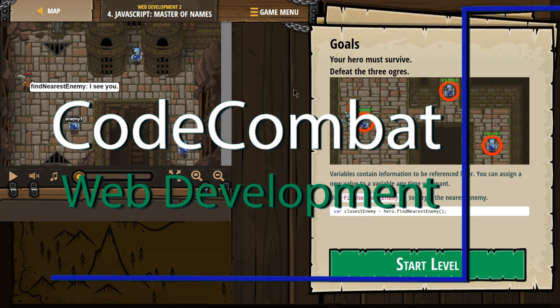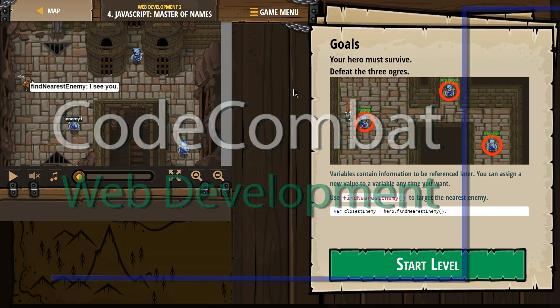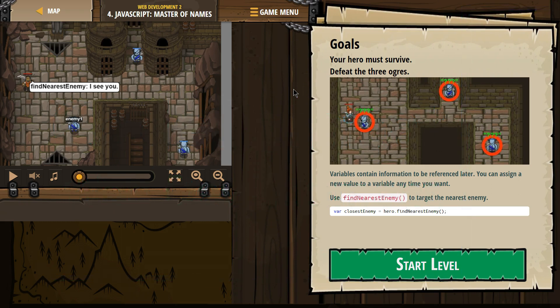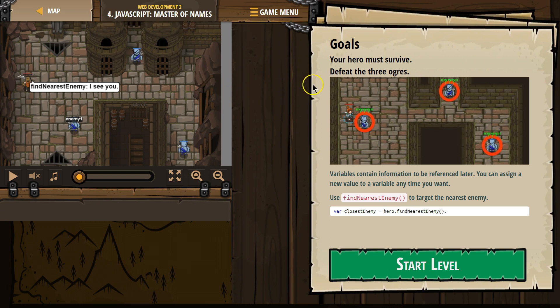This is Code Combat. I'm working on their Web Development 2 course and I'm currently on Level 4 JavaScript Master of Names. Let's see what we have.